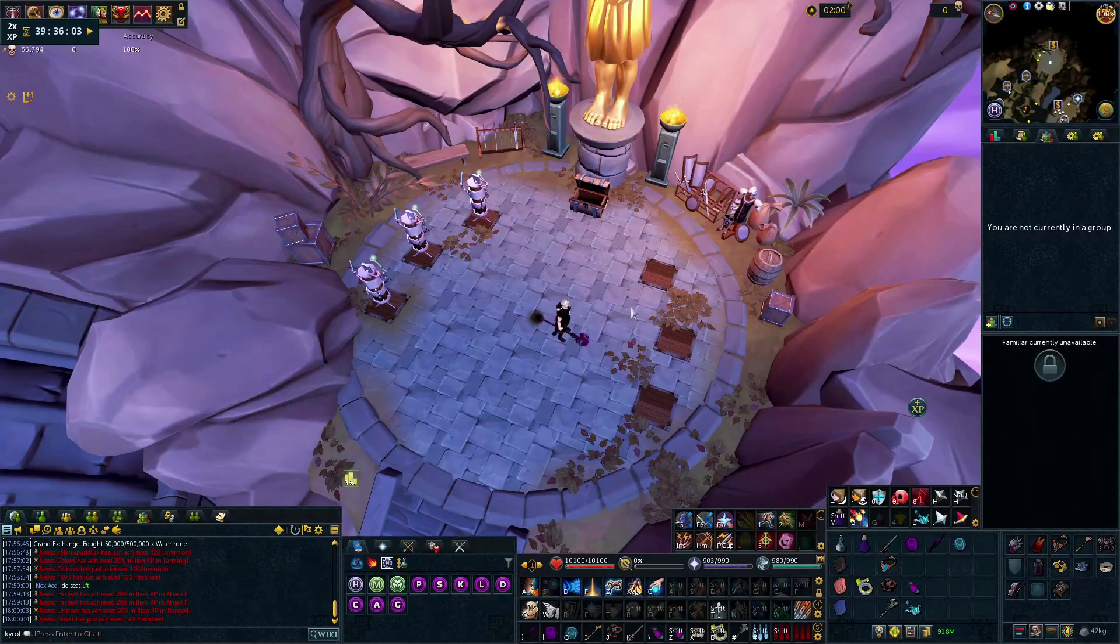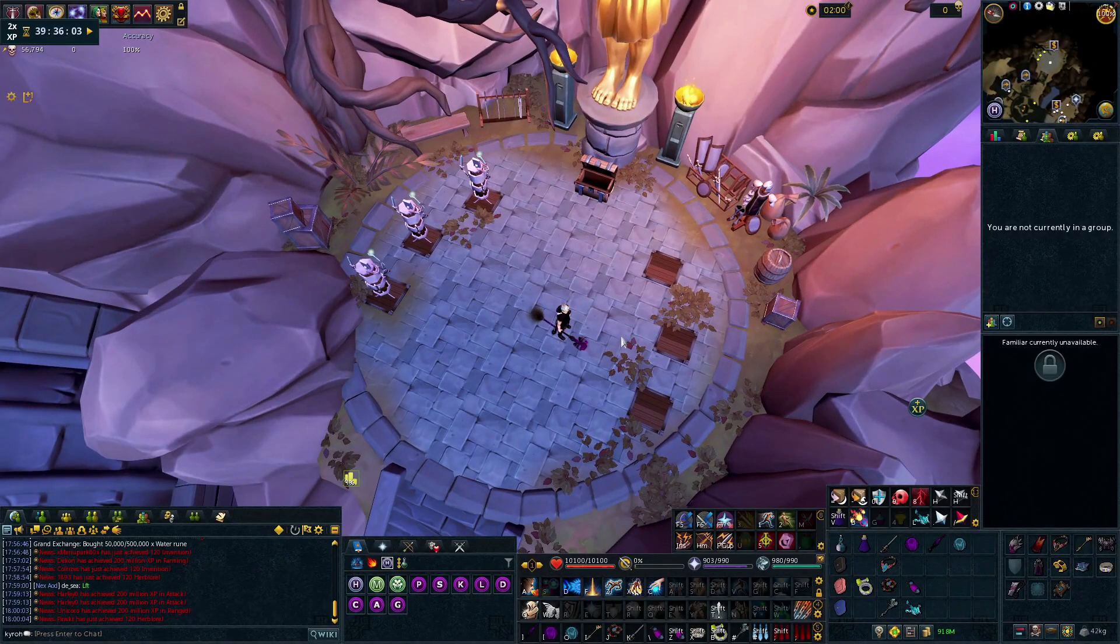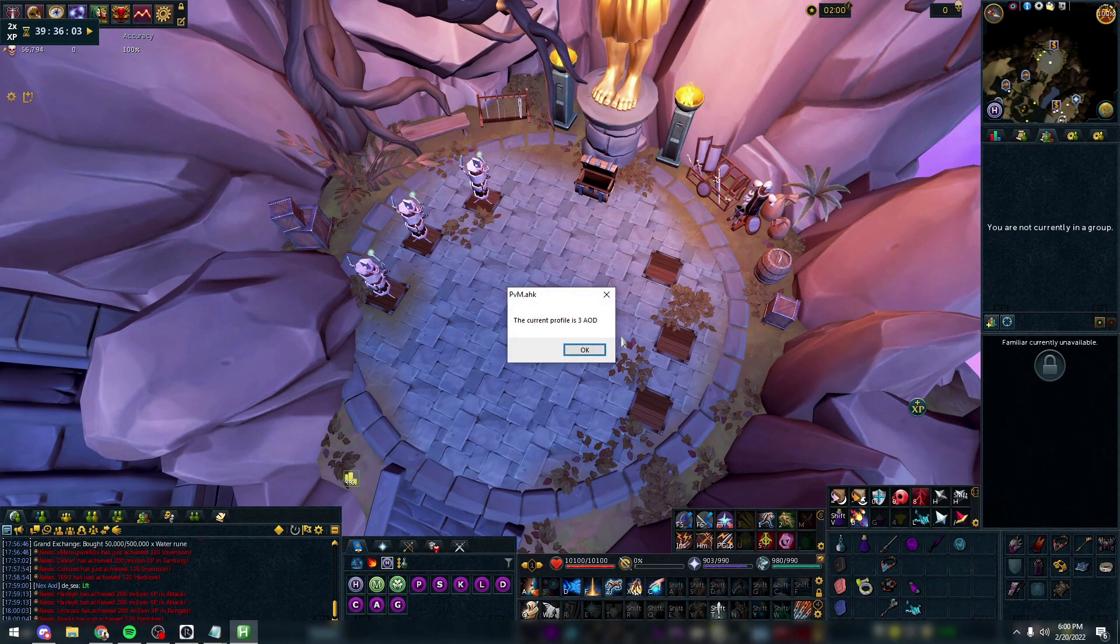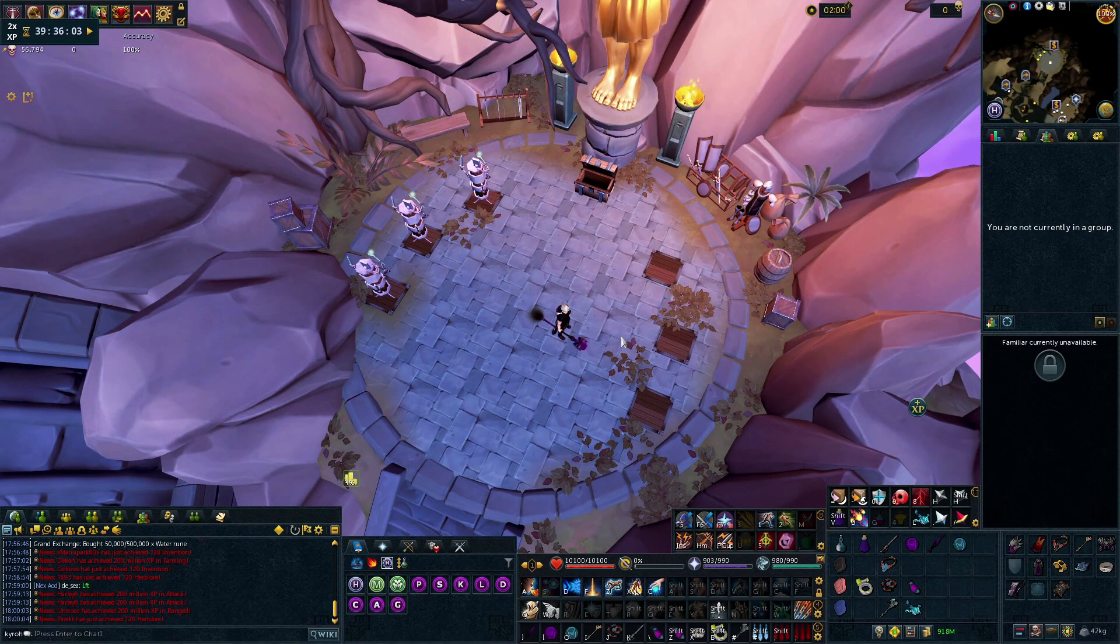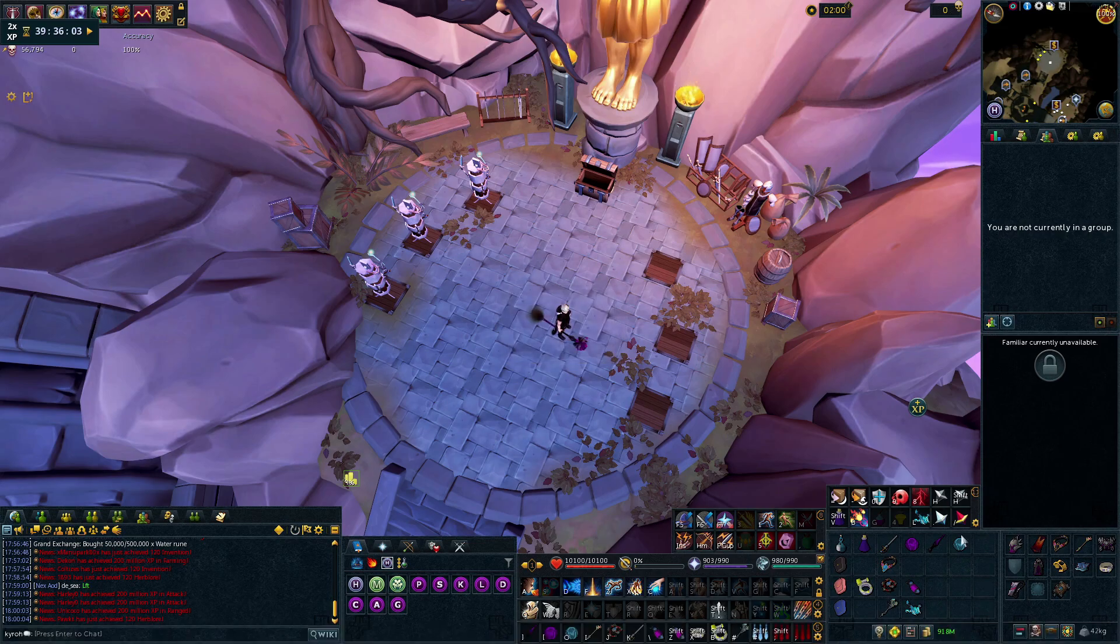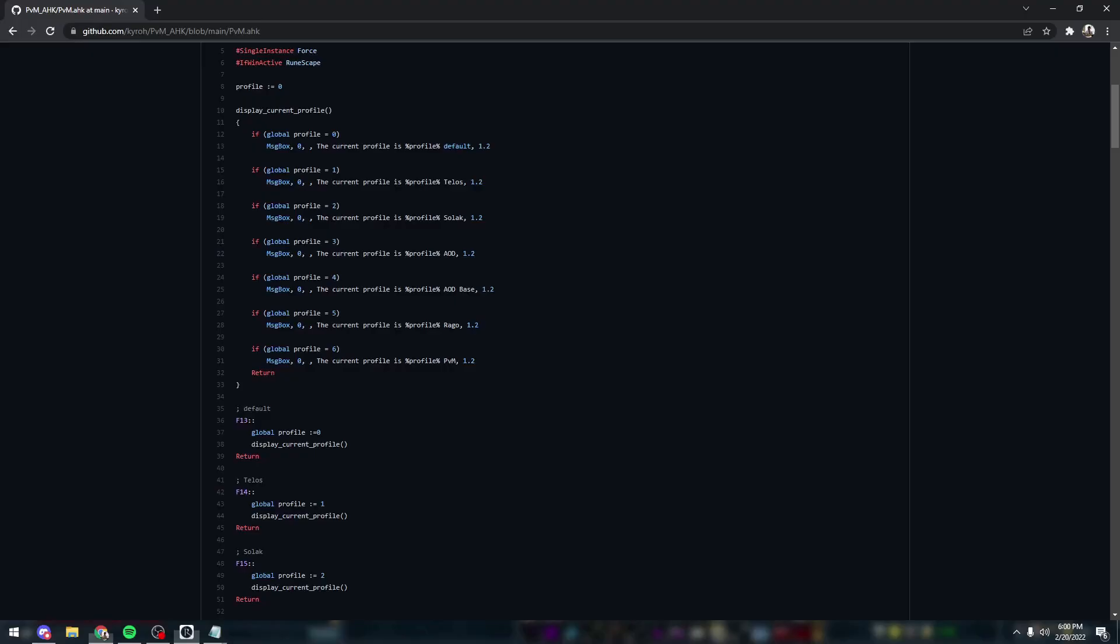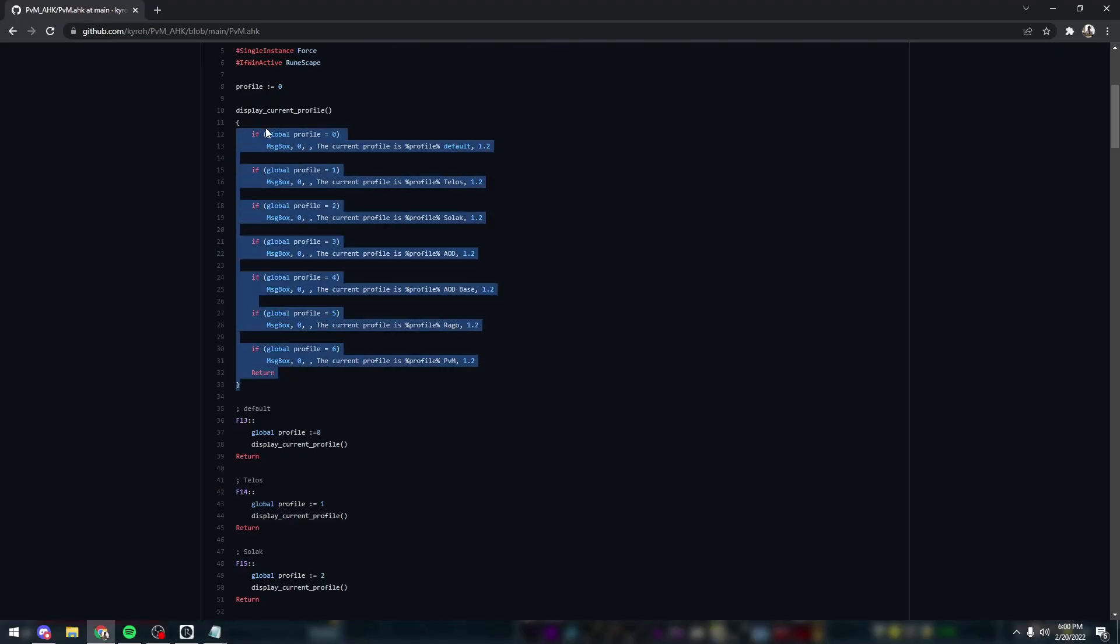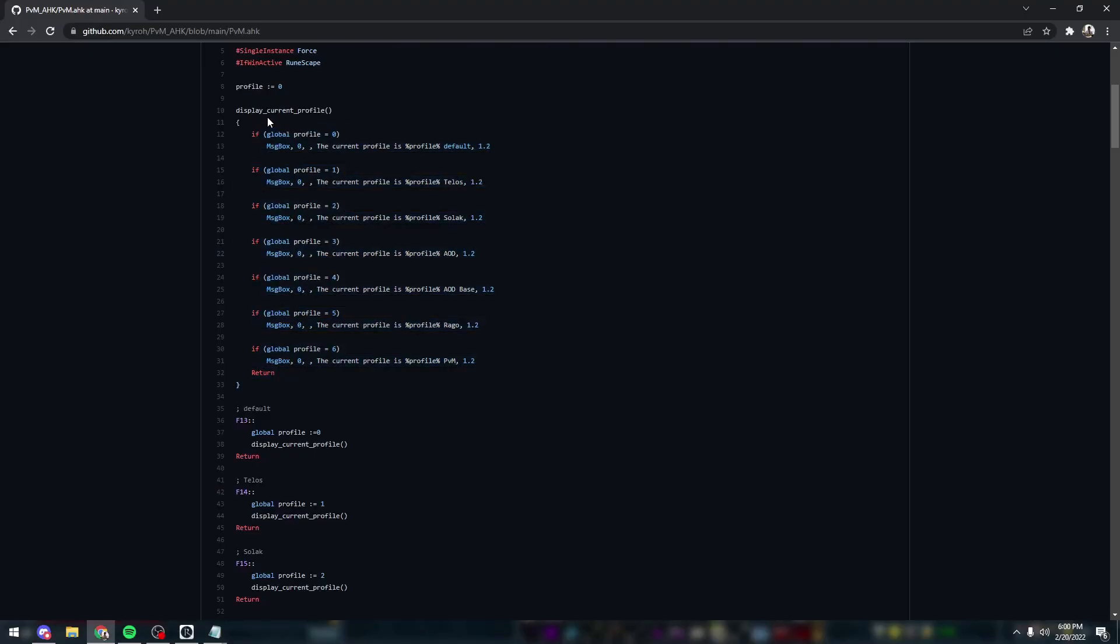If we open RuneScape, you can see I have an AOD profile, a Telos profile. So that's really good for if you go to a lot of different bosses and have significantly different binds for each one.